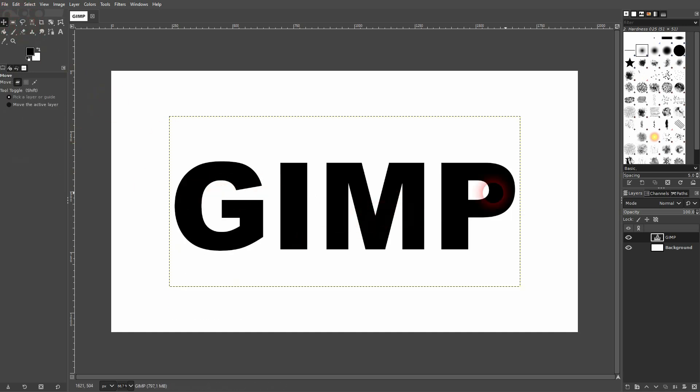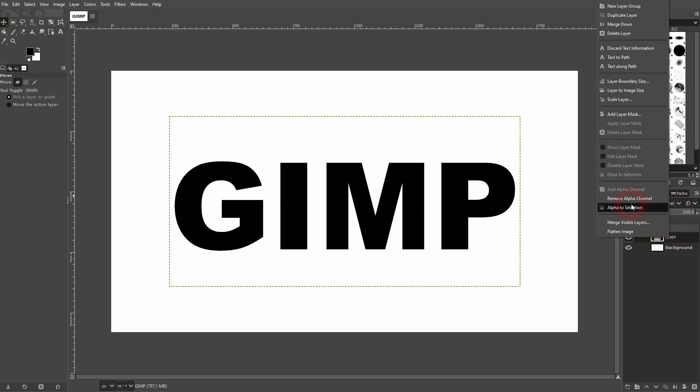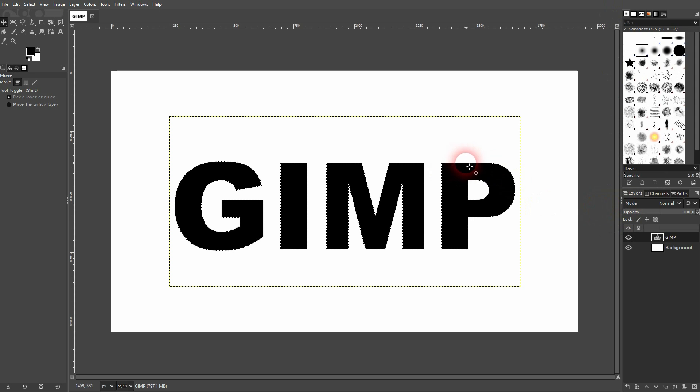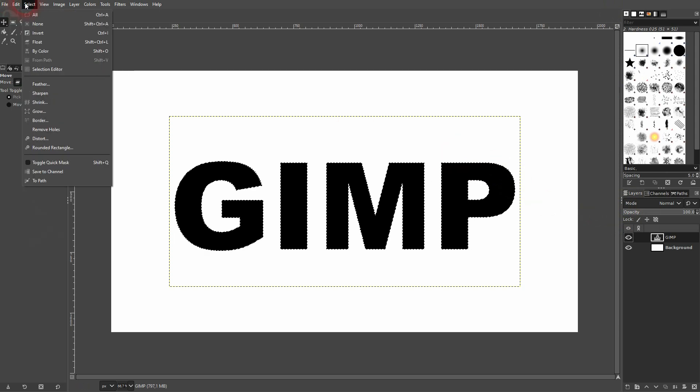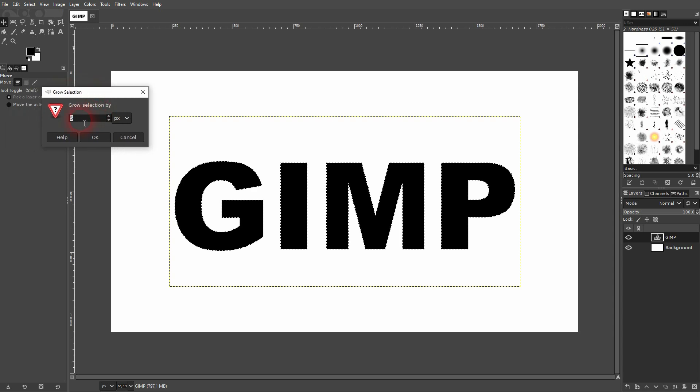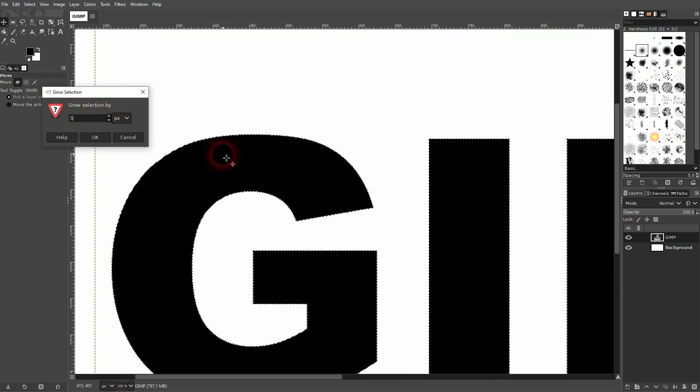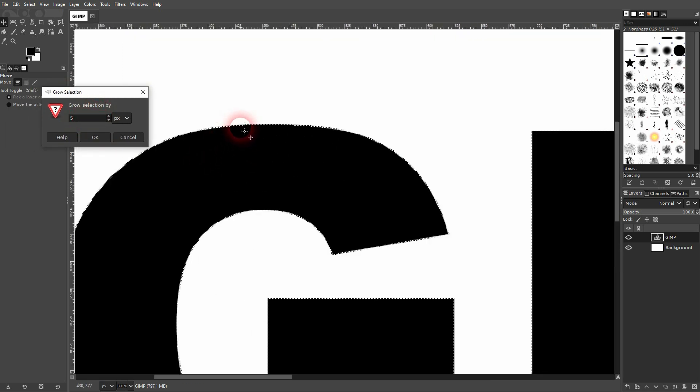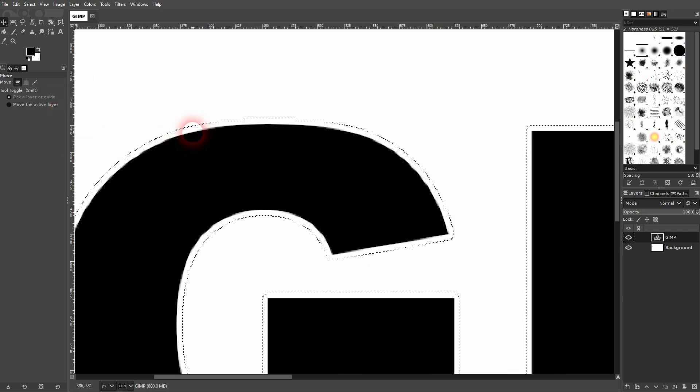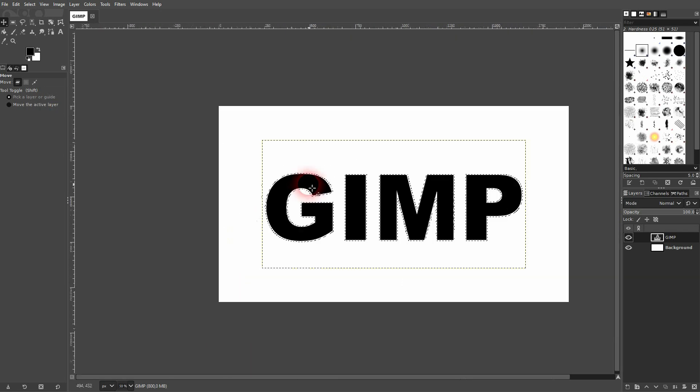It's our starting point. Now I right click on the text layer, use alpha to selection. Now I go to select and use grow. I want to grow it by like 5 pixels. Let me zoom in and you can see it's going to grow our selection so that we can use it to create an outline.